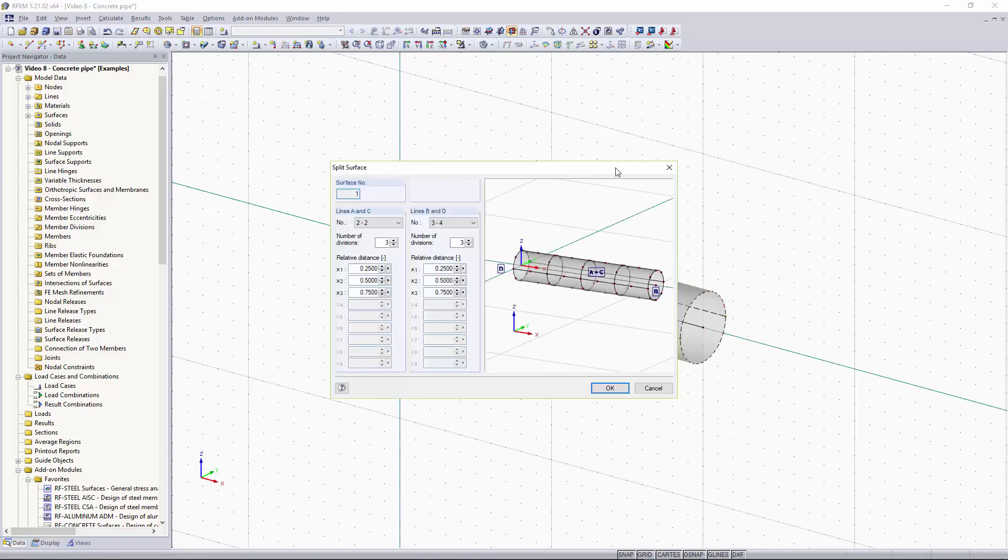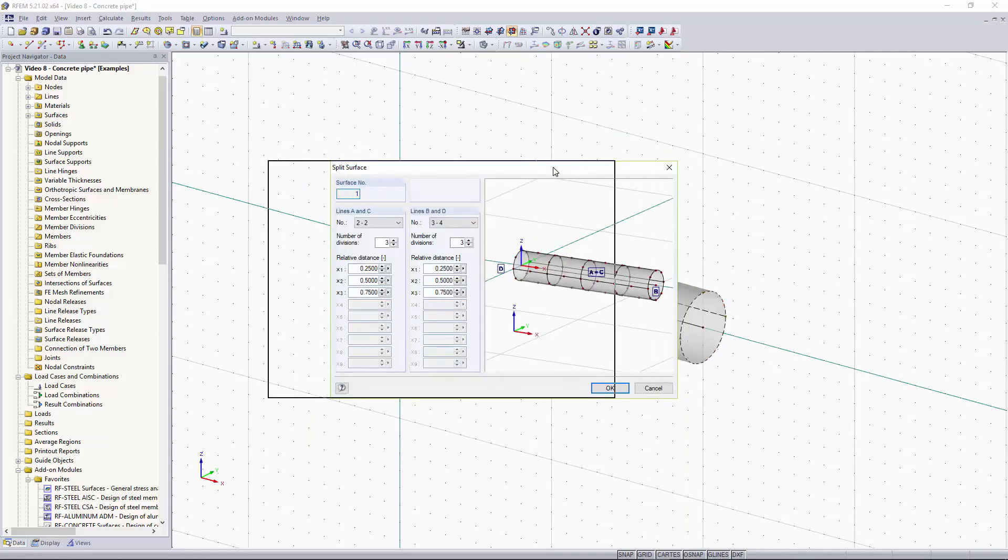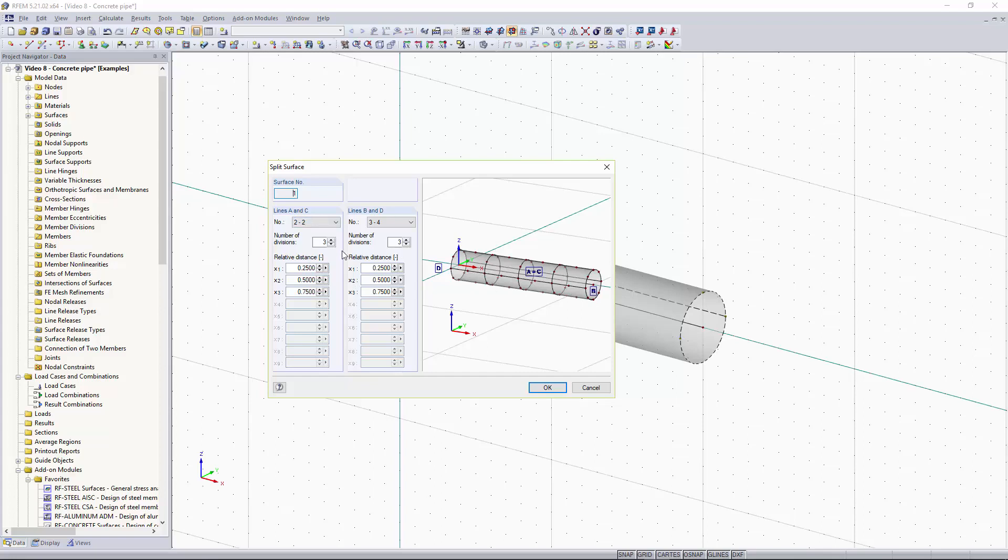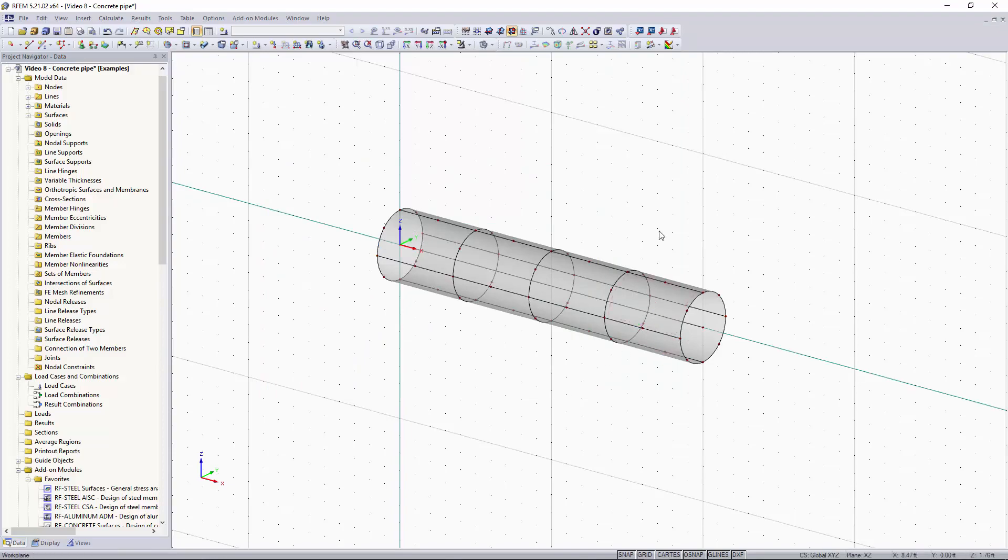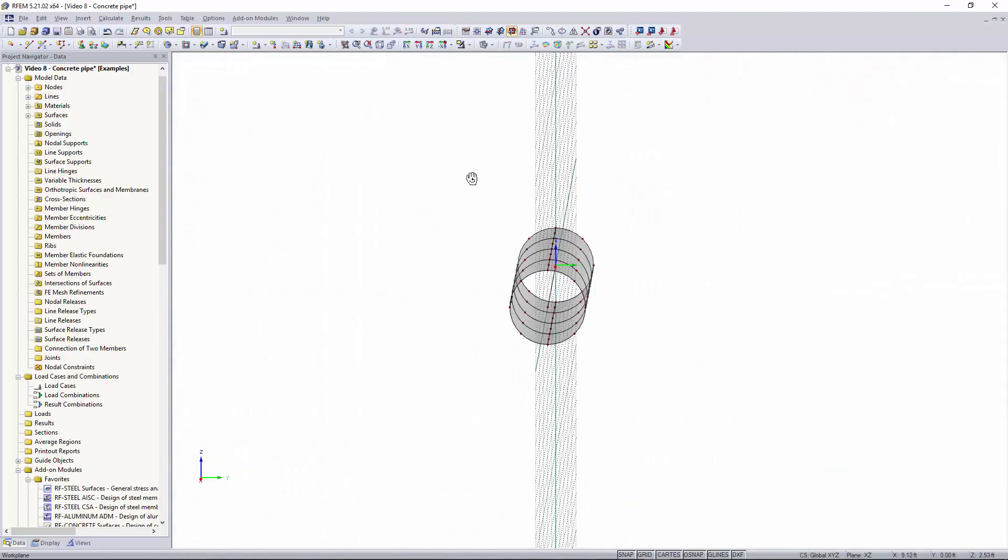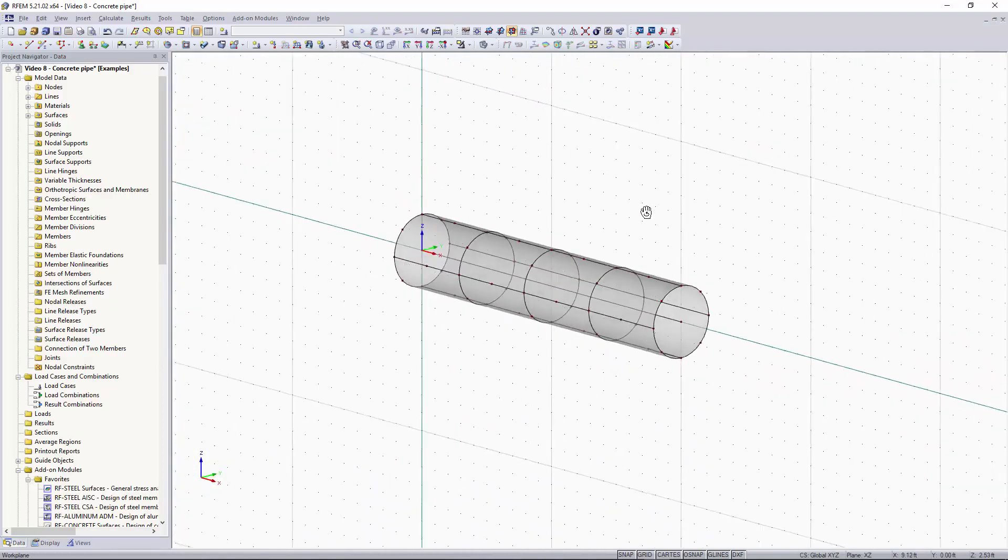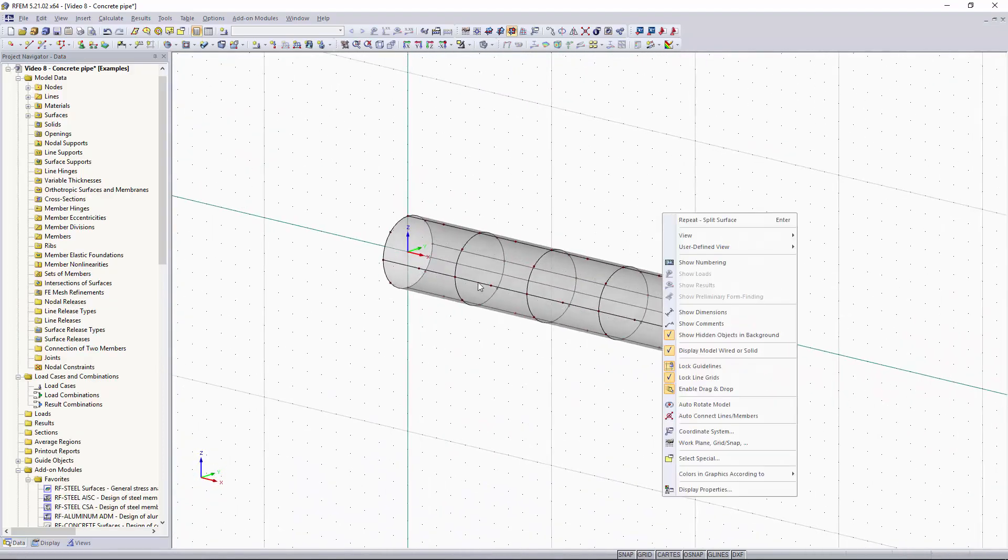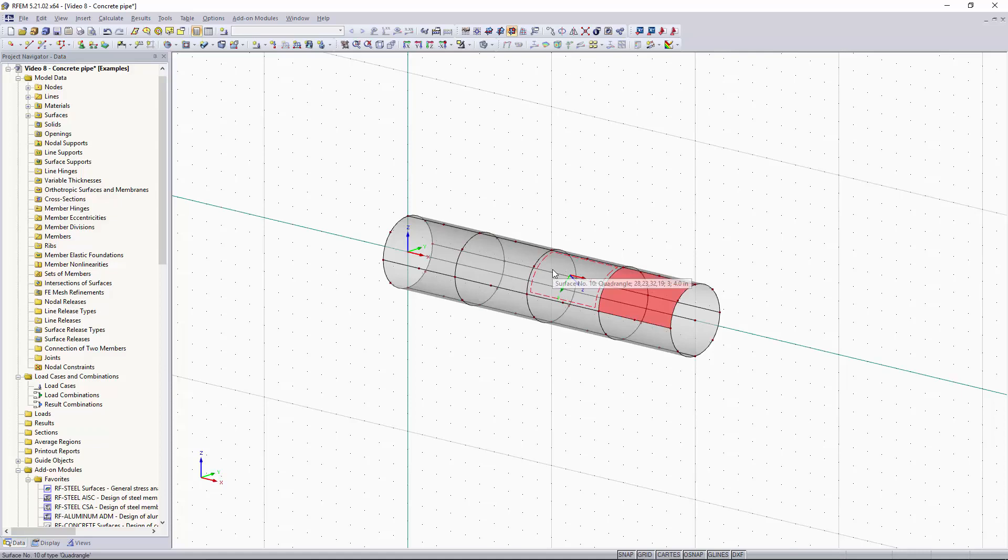So I'm going to drag from right to left, highlight the pipe and then right click on it, go to surface and go to split surface. You'll see that the split surface window pops up, it's taken our surface and it divided it based on three different cross sections and we have four different quadrants based on this. I'm going to keep all of this the same. You can see right here you can change your number of divisions for lines A and C and lines B and D. I'm going to click OK and now you can see that those section lines have been applied and we have multiple surfaces defined.